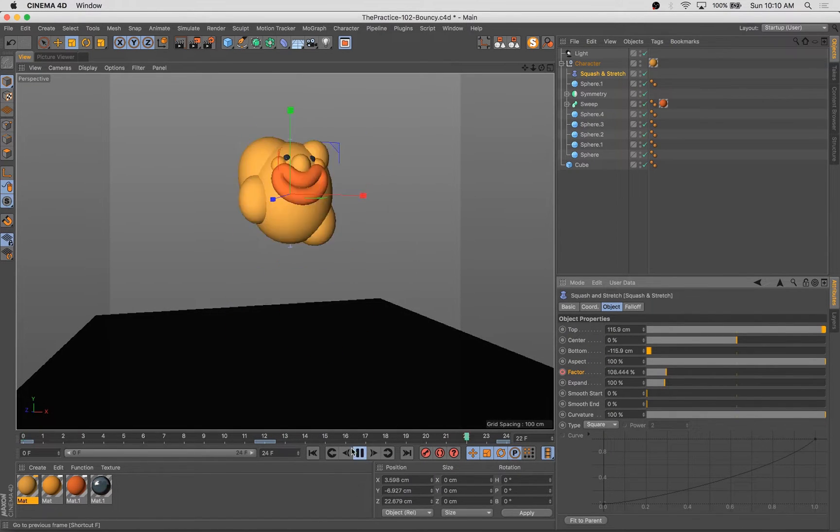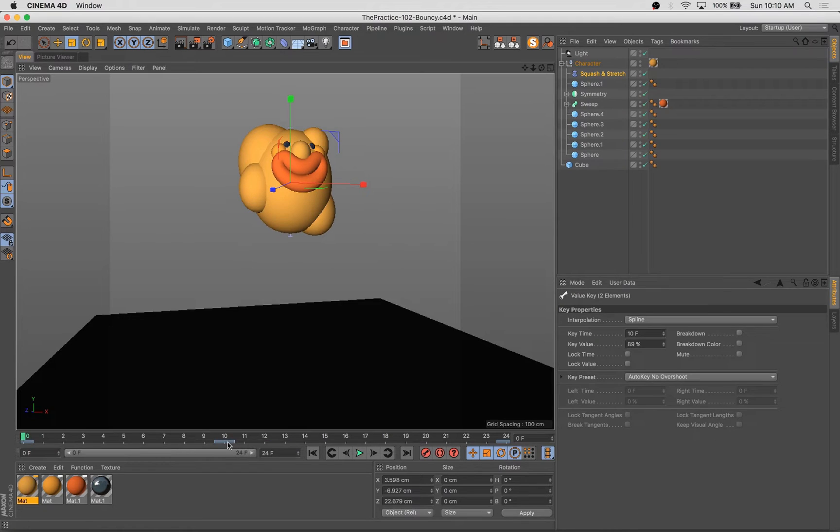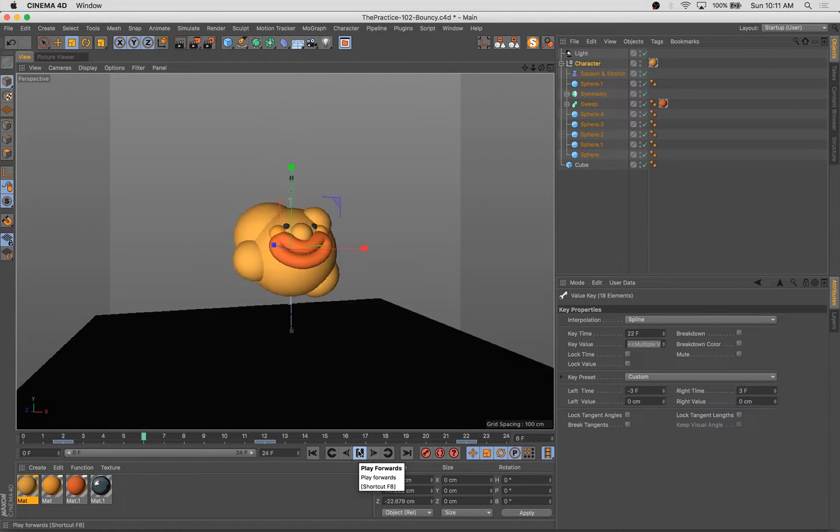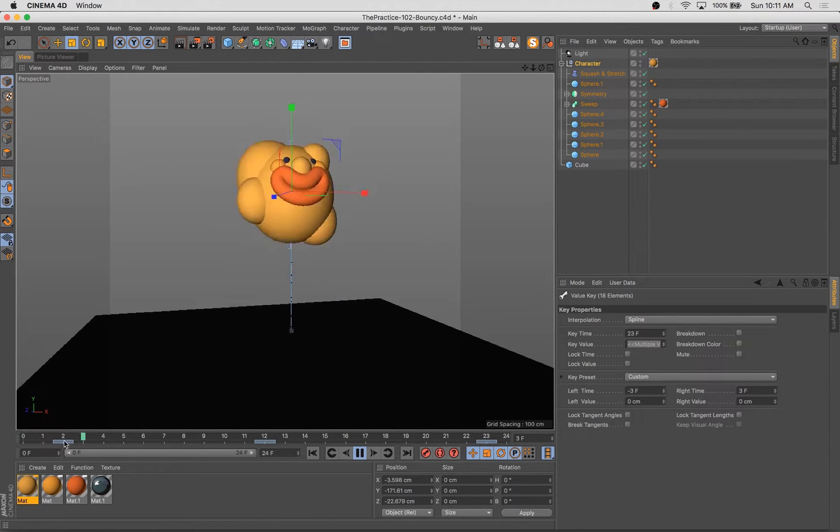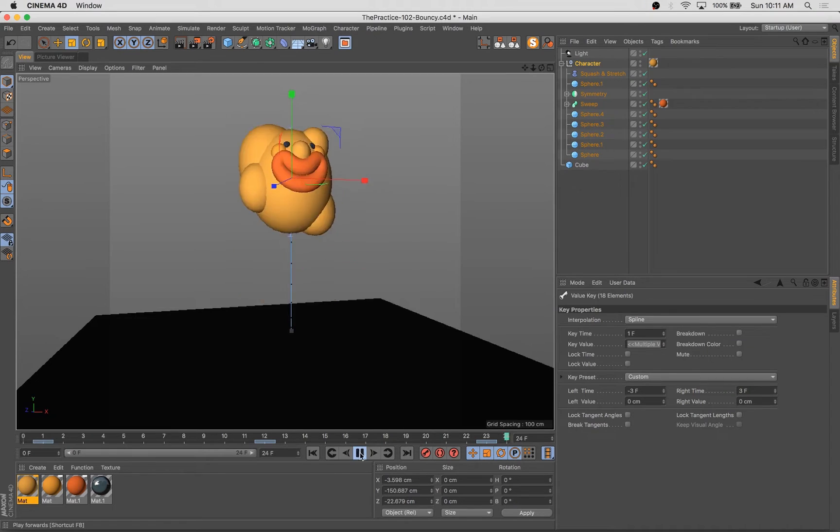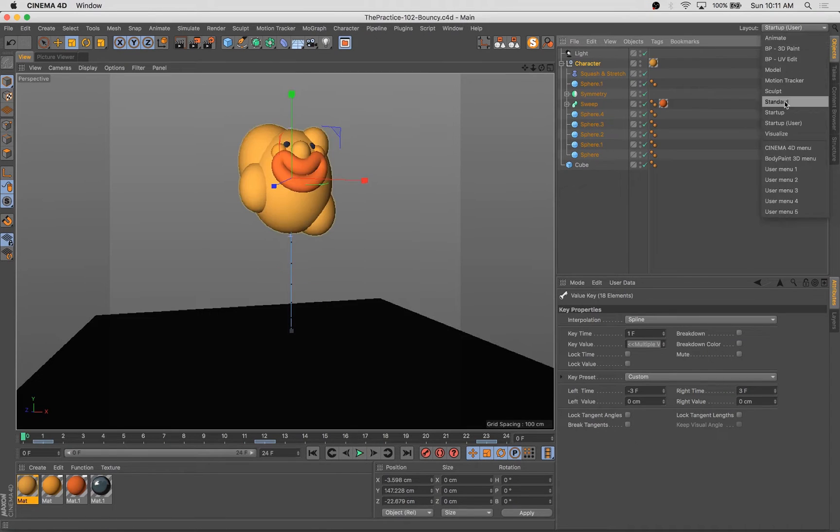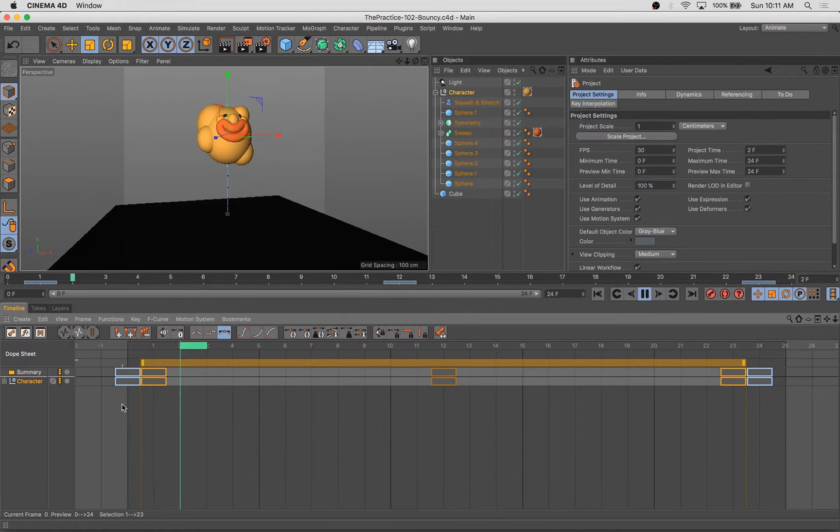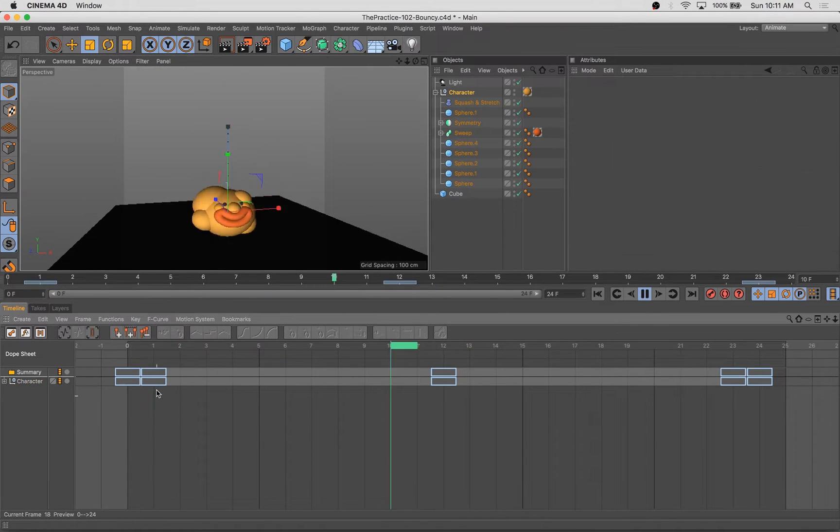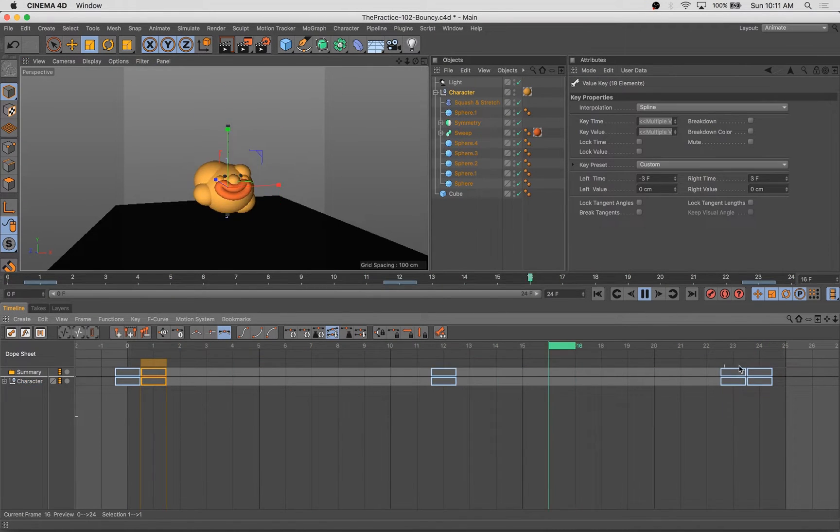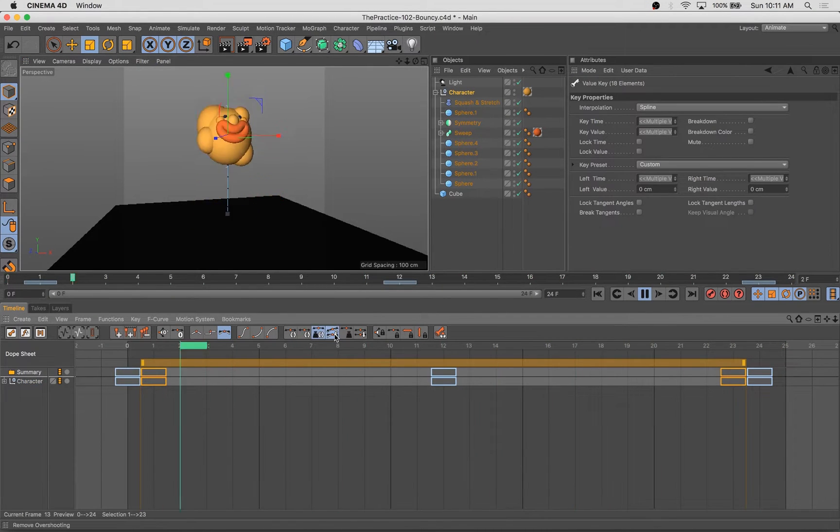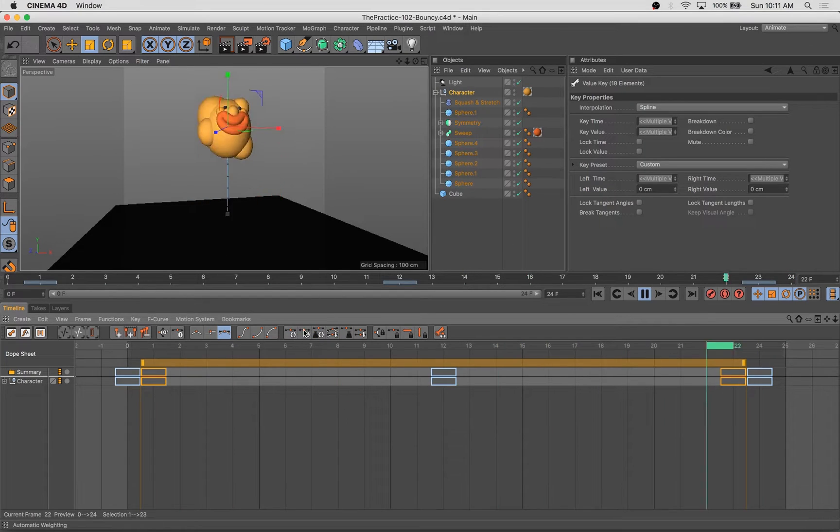When the object reaches the height of its movement, it's going to continue just a little bit past there, and it's going to sort of exaggerate and slow down that transition.